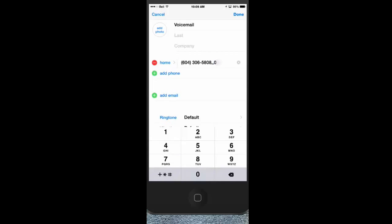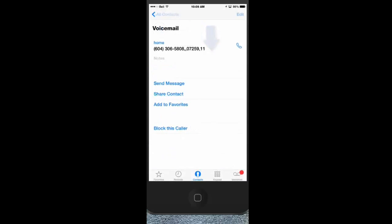...put my password in, and then I want to pause again and put one-one. Let's see if that works.